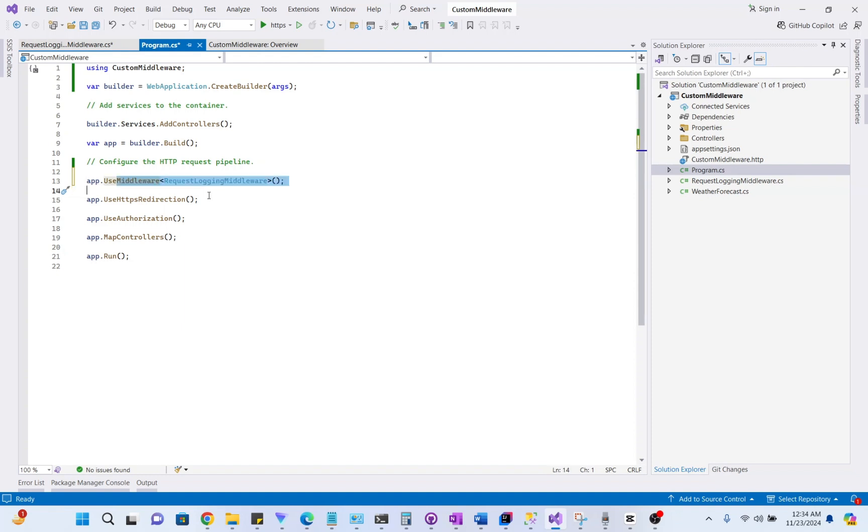Remember, middleware components are executed in the order they are added here. Let's run the code.